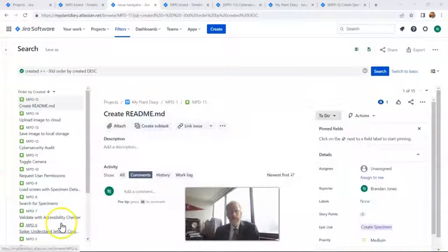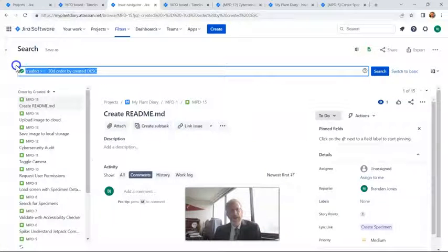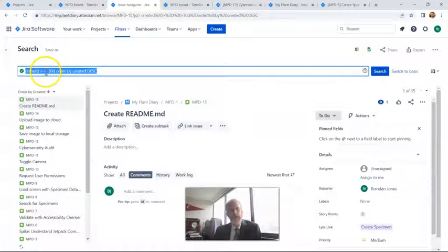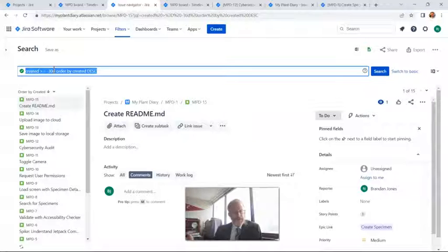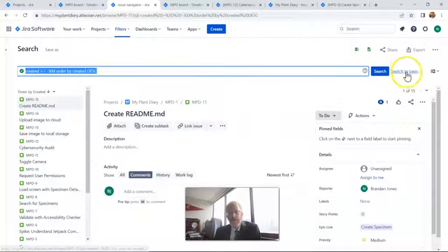Note that there are a couple of ways we can create JQL, or at least get inspiration for JQL. When we go to the advanced search, it gives us a little sample: created greater than or equal to minus 30d. What does that mean? Created within the last 30 days — negative 30d means negative 30 days — and then sorted in descending order. That's one way we can do it.